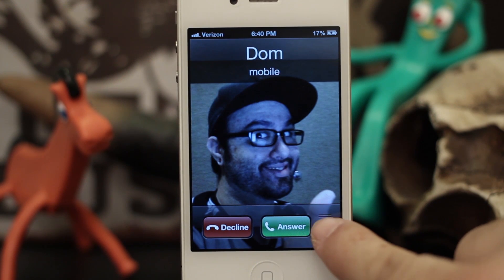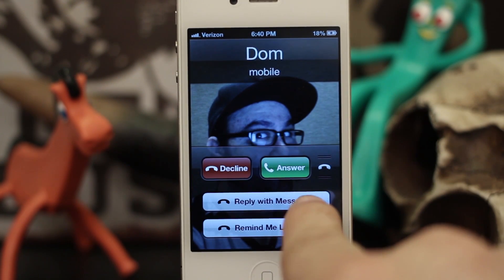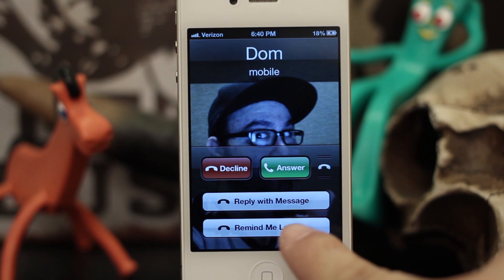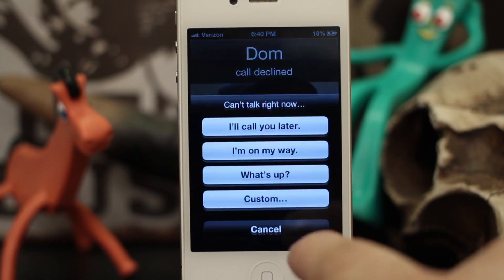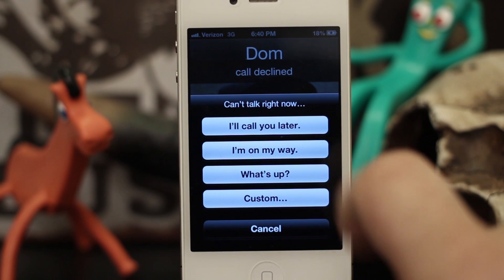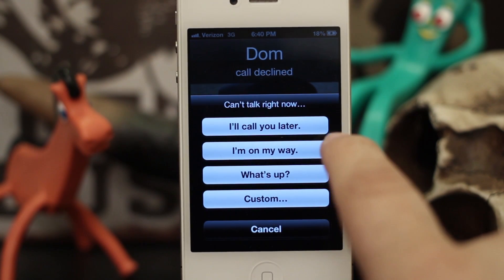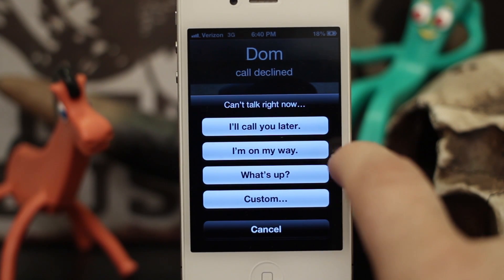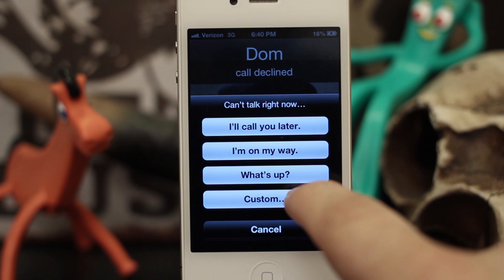If I swipe this up right here, I can reply with message or I can have it remind me to call them back later. So if I hit reply with message, it says: can't talk right now, I'll call you later, I'm on my way, what's up, or a custom one.